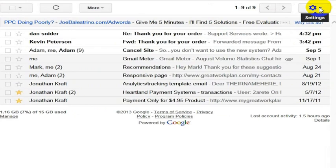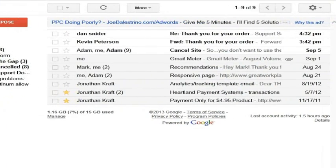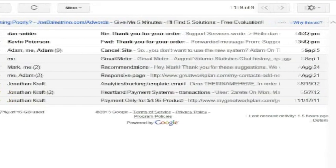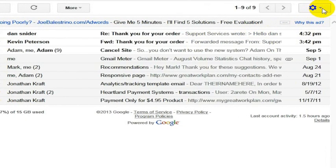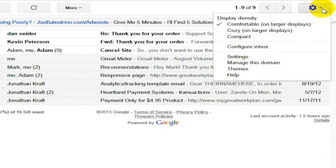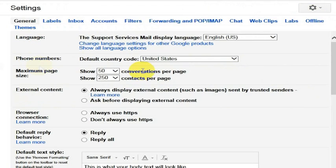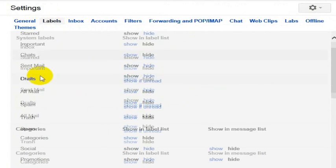The way you actually change those label names so that you can get them to be something you want, after you've named those labels in Gmail, is to go in here, click the gear icon, and go ahead and click the settings. What you want to do is click on the labels tab.